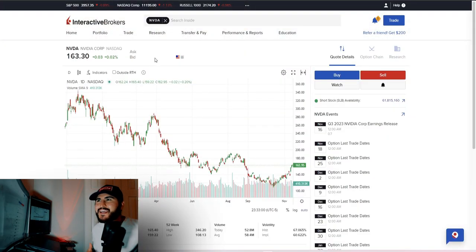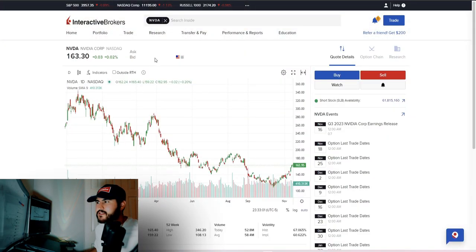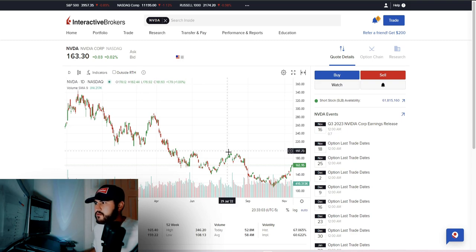So let's say I want to buy a Good Till Cancel order that works in extended hours for one share of VTI at a limit price of $195. You'd submit the buy order and get a confirmation. To cancel or modify, you'd go to the 'Trade' tab, then 'Orders and Trades,' find your VTI order, and click to modify or cancel. I'm going to cancel since I don't actually want to submit that order.